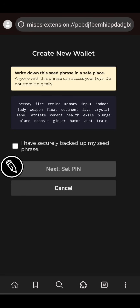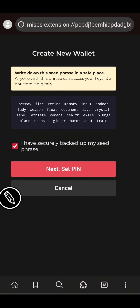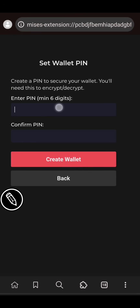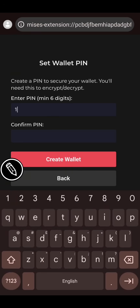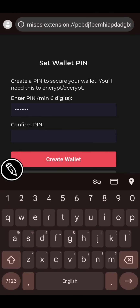Now this is your seed phrase — click to confirm that you have securely backed it up. Then click Next, set a PIN, and enter the PIN that you want to use to access your wallet. Then click on 'Create Wallet'.